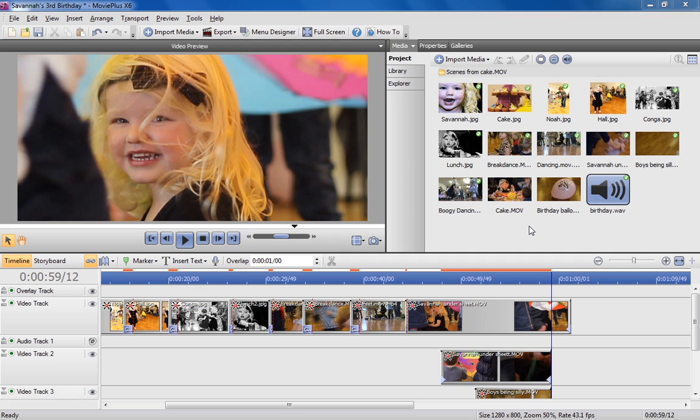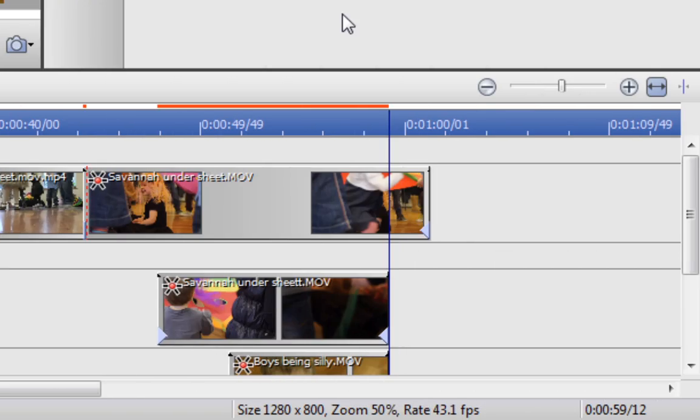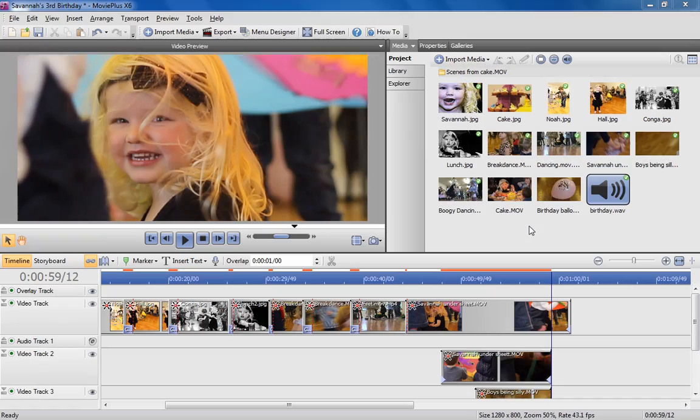Switching to timeline mode gives you the freedom to be even more creative, with a wider selection of powerful editing tools and the ability to organize media over an unlimited number of tracks.